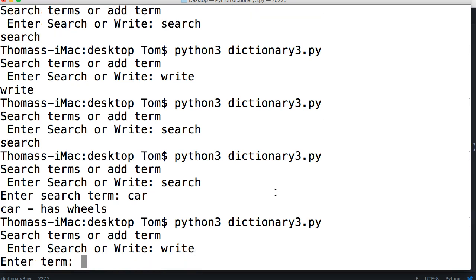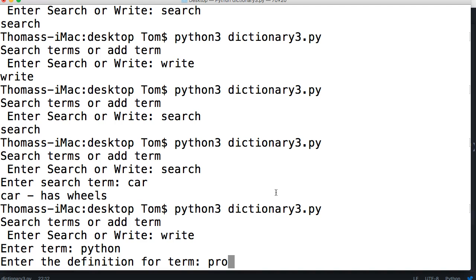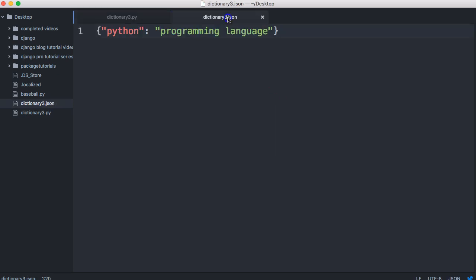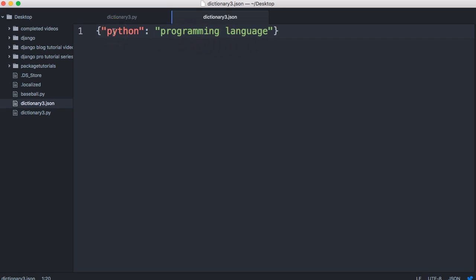We entered 'python' with the definition 'programming language'. But as you can see, we had 'car' and 'has wheels' in there before — and what happened is it overrode our entire JSON data. So we need a solution to that overwrite problem.